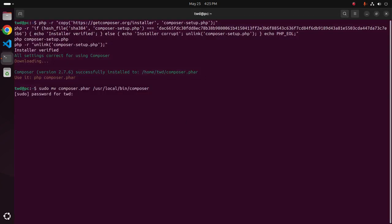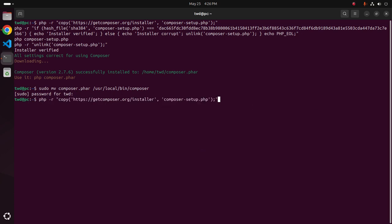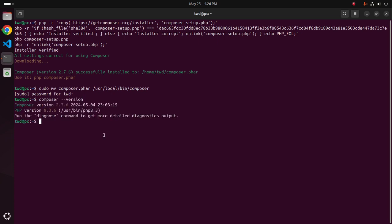Let's verify the installation using this command. And that's it, Composer version 2.7.6 installed successfully with PHP version 8.3.6.